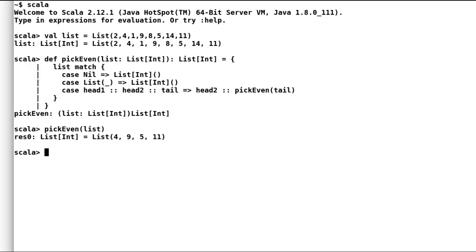All the recursions in both of the previous methods are not tail recursive, so as practice you can try to convert these into tail recursion. We have learned to play around with list elements using pattern matching and recursion.